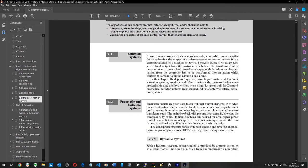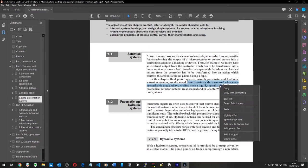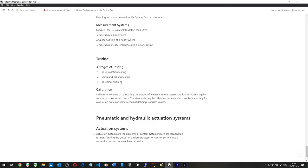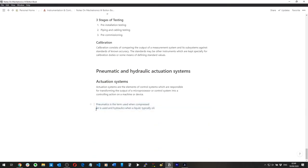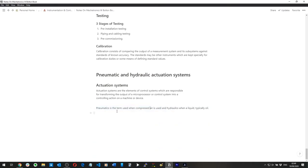Pneumatics is the term used when compressed air is used, and hydraulics when a liquid — typically oil — is used. I never knew that a liquid was used in hydraulics, although I obviously knew about hydraulic presses.